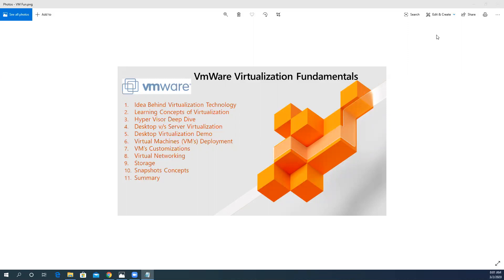We will then learn the basic concepts of hypervisor. What is a hypervisor? We will discuss the types of hypervisor, covering desktop versus server virtualization.